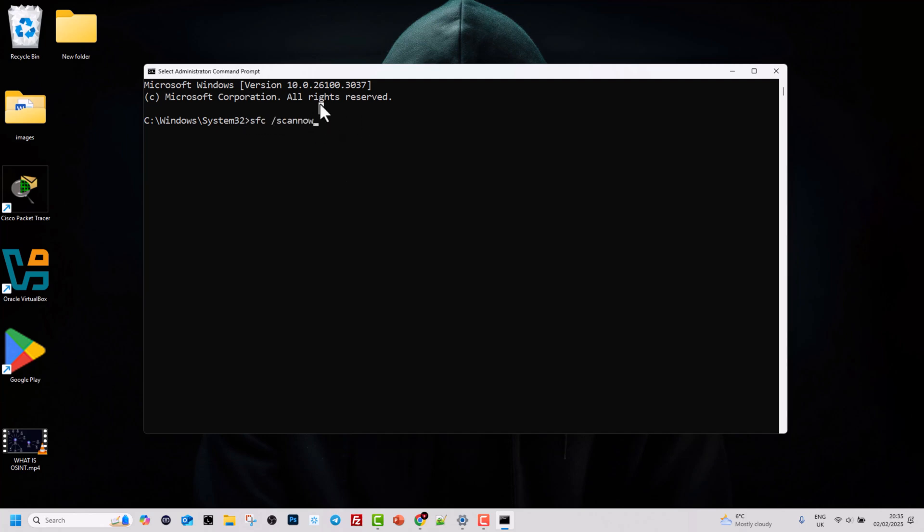The next flag or attribute which you can use with SFC is: if you type in sfc /verifyonly, with this attribute it scans all protected system files without attempting any repairs.